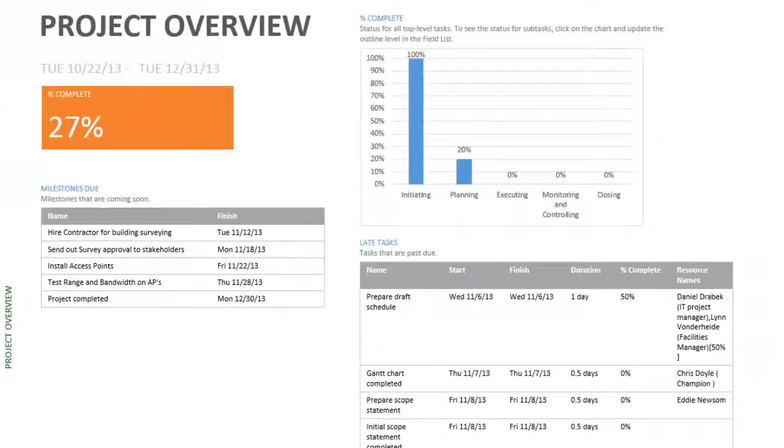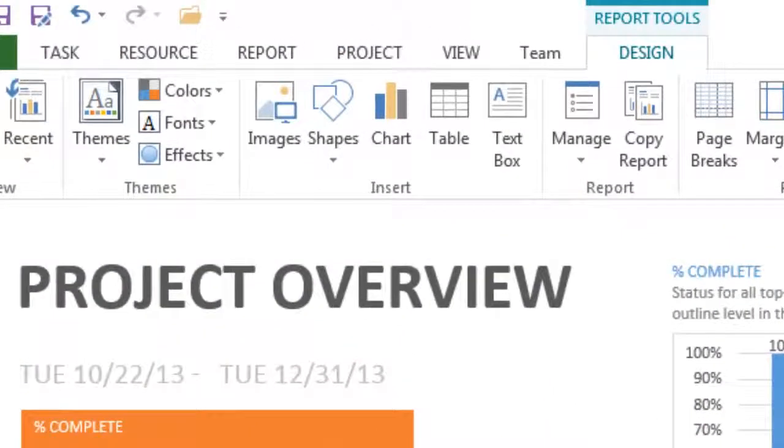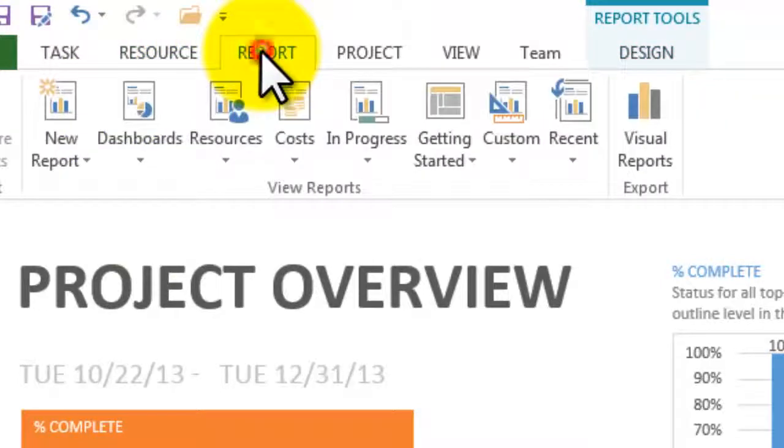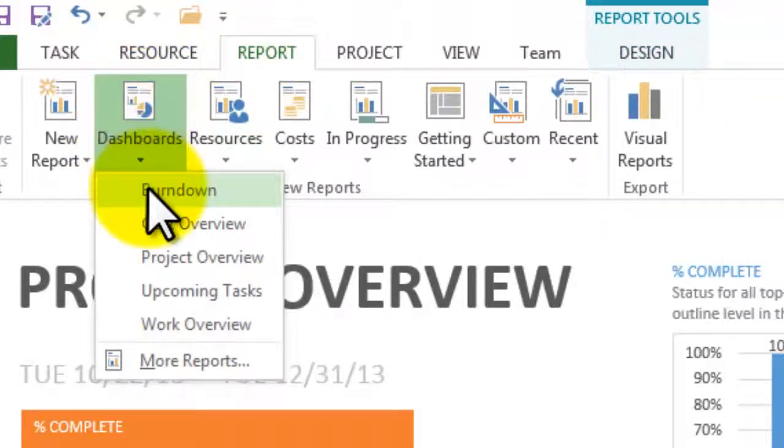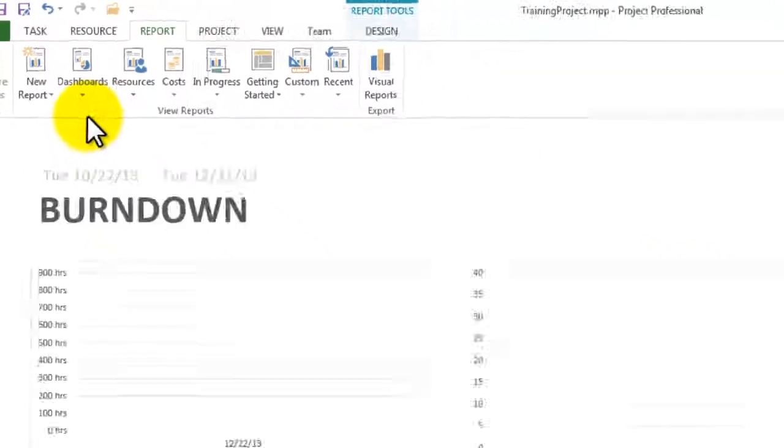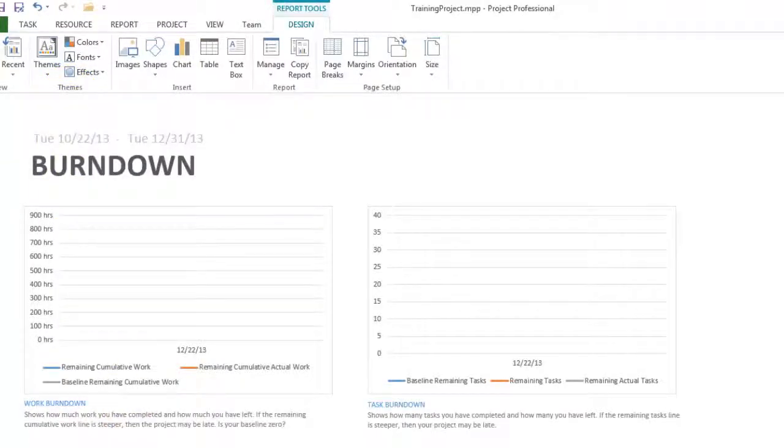So this is quite a good report. The second report that you're going to have to run is Report, Dashboards, Burndown. This one is very interesting when it's usually filled in and it's got a lot more to it than just this.